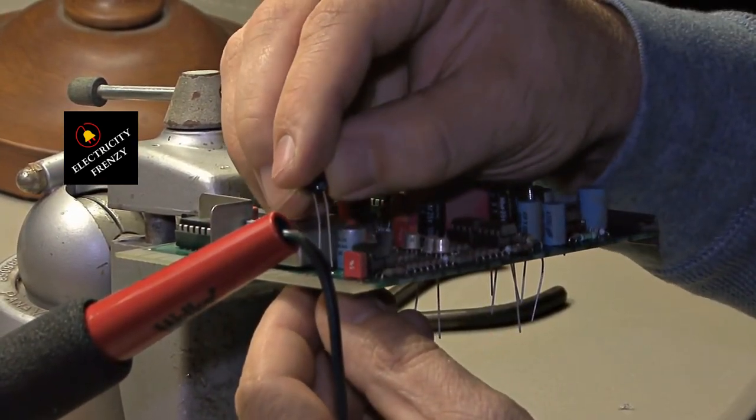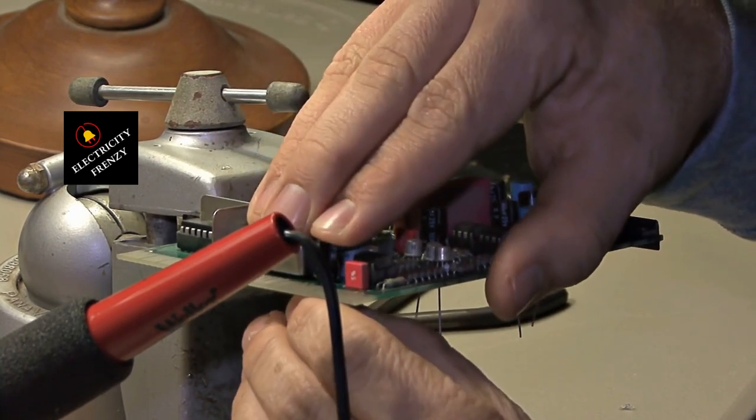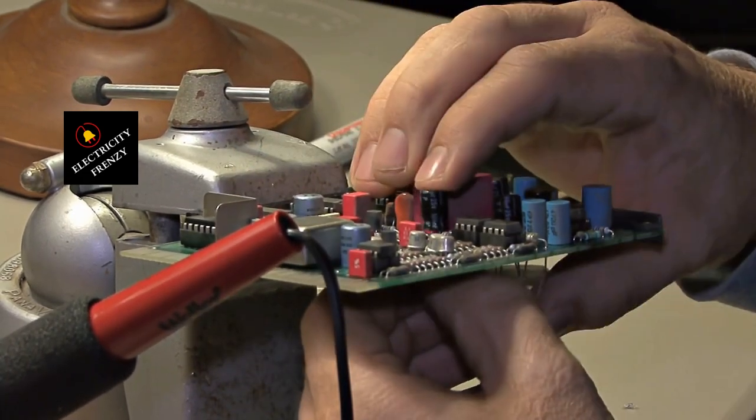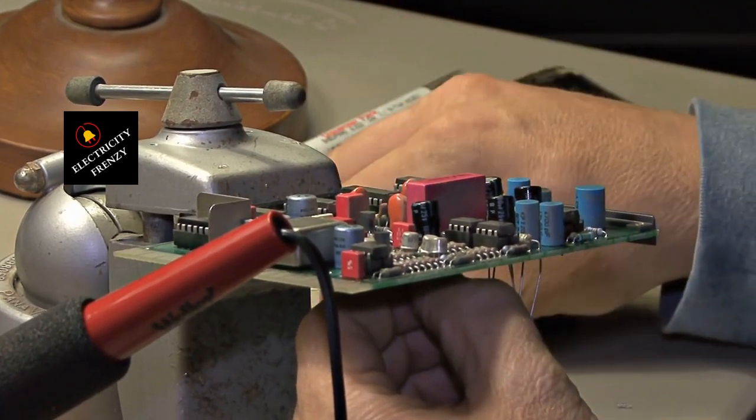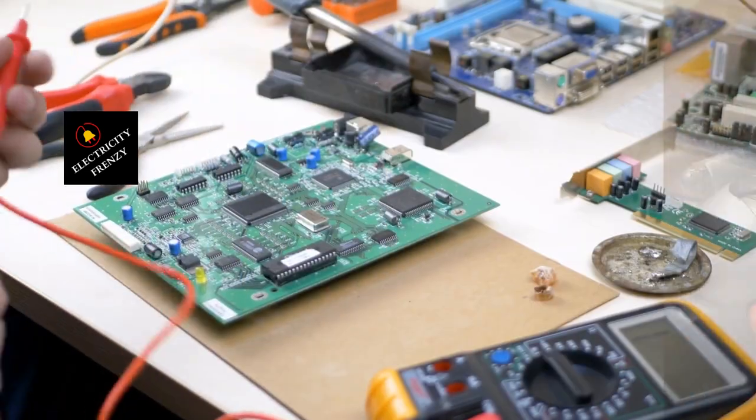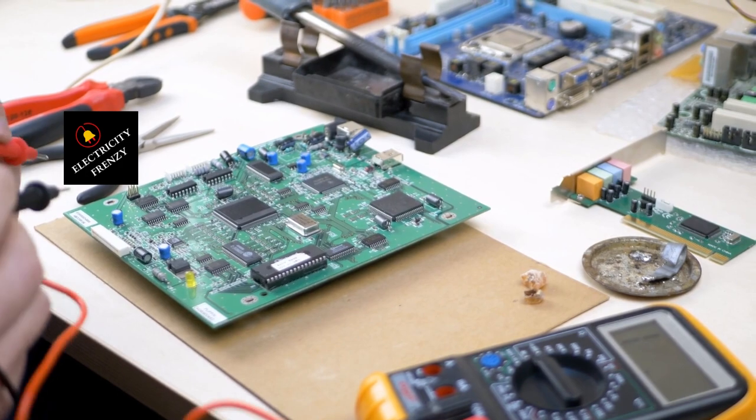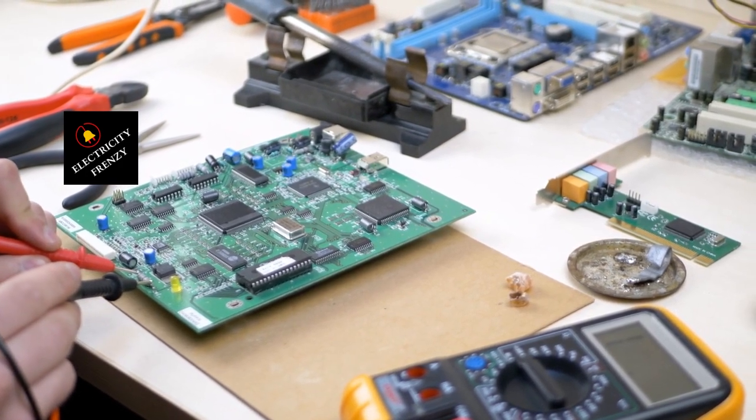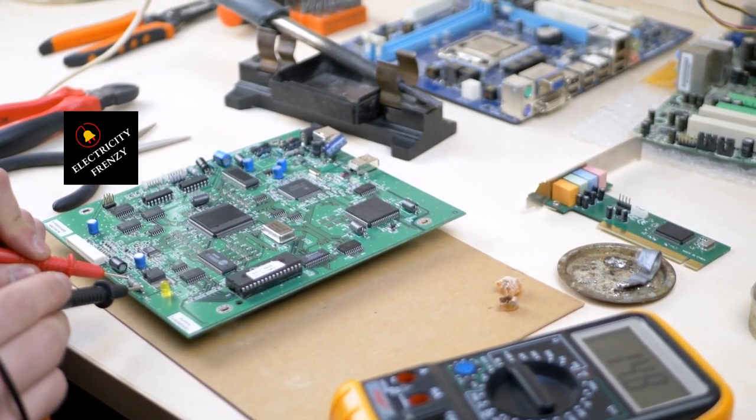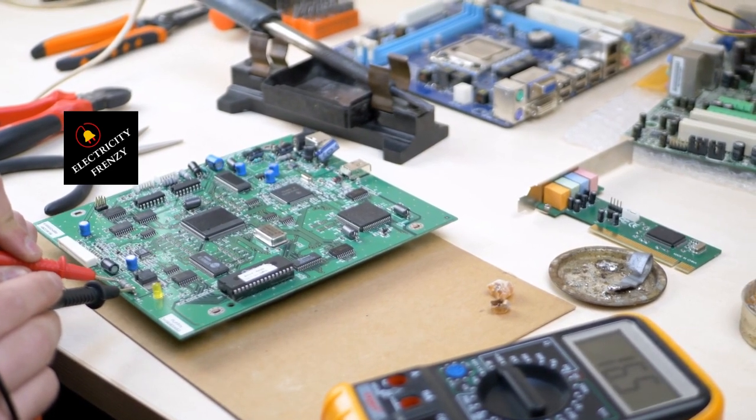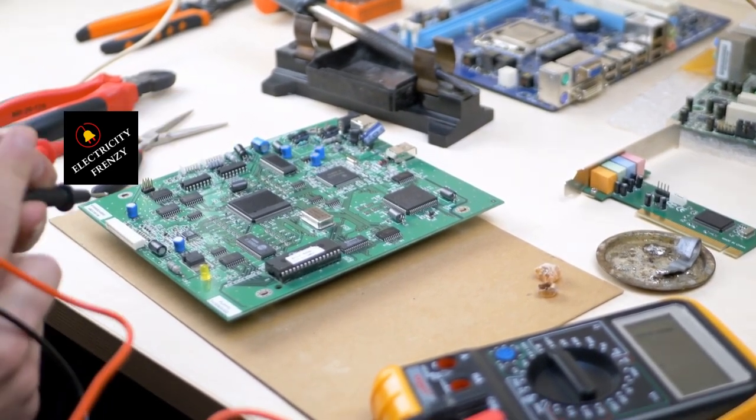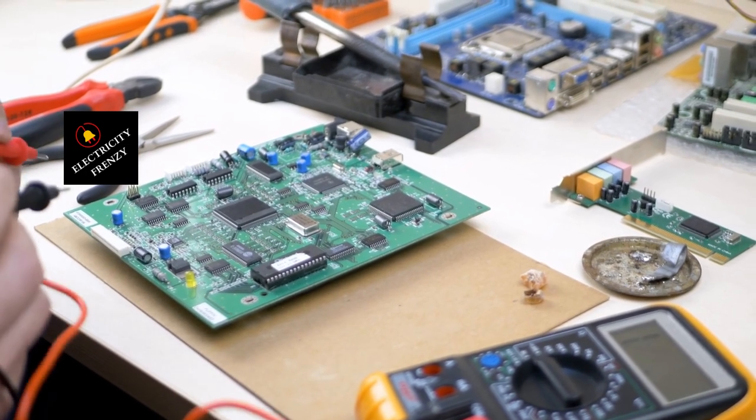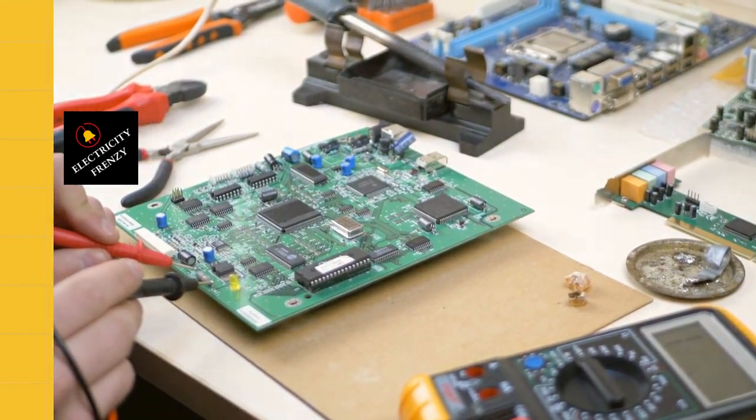In conclusion, low voltage can cause damage to electronics, and it's essential to understand how it can affect our devices. By ensuring that the voltage supplied to our electronics is within the recommended range, we can prevent damage and prolong the lifespan of our devices. If you've experienced low voltage issues or suspect that your electronics have been damaged, take action to prevent further damage and seek professional guidance if necessary. Thanks for watching, and we'll see you in the next video.